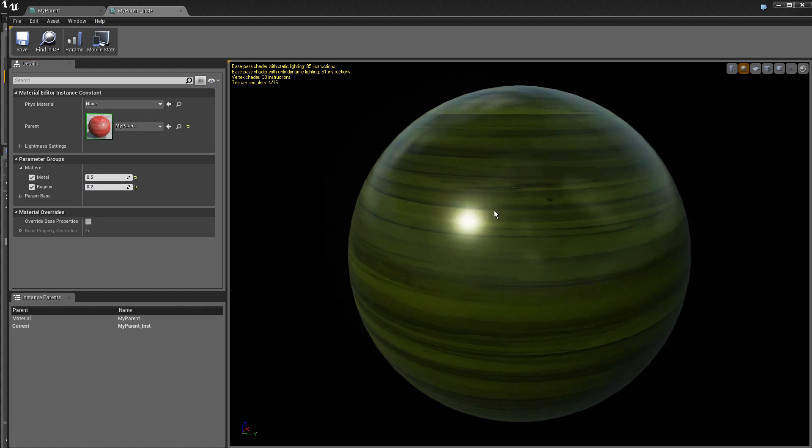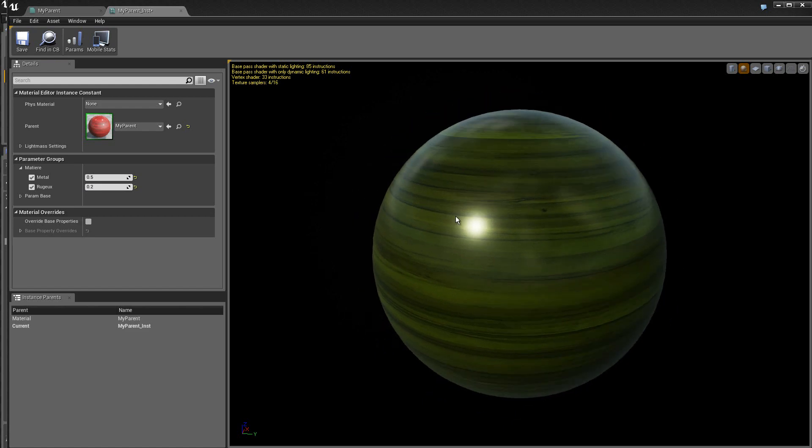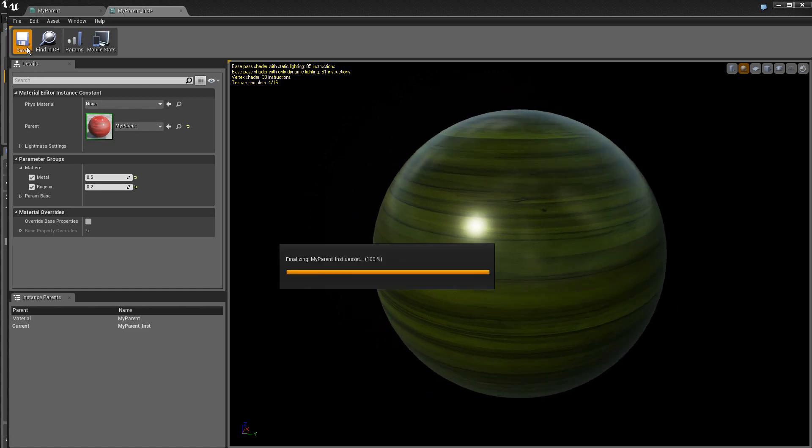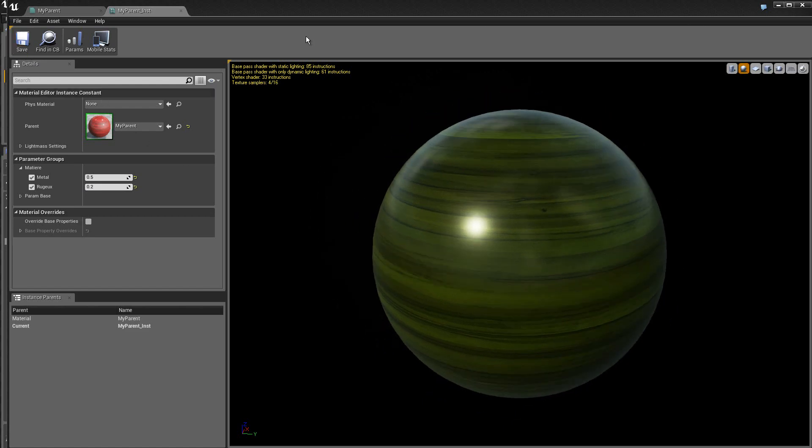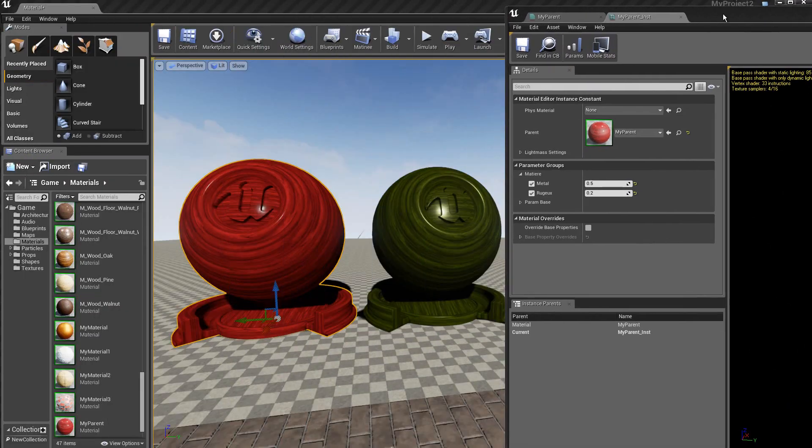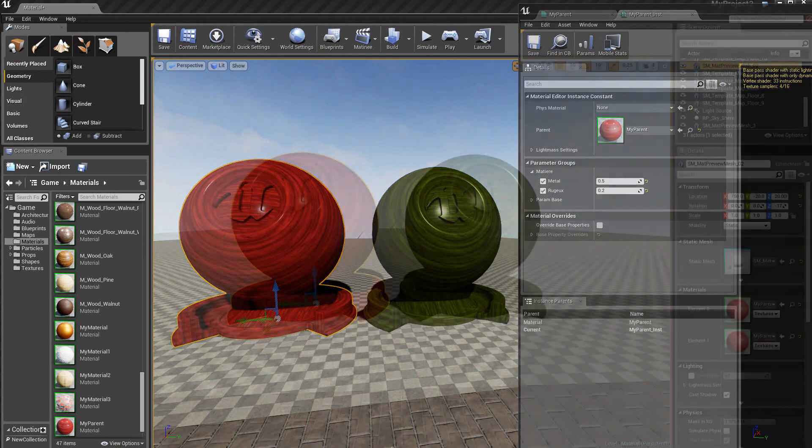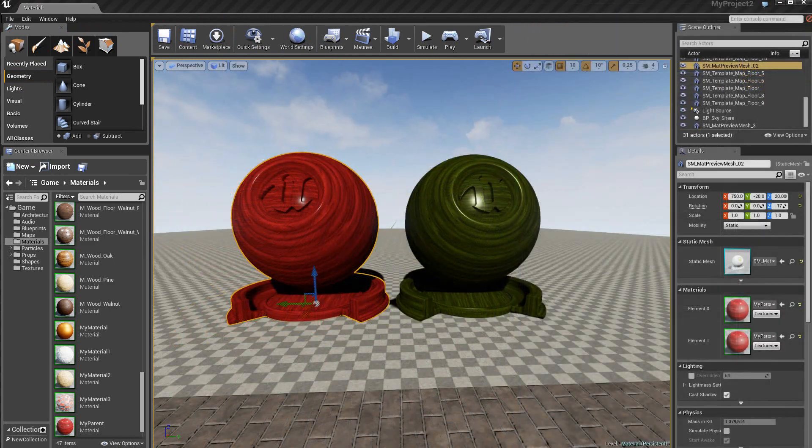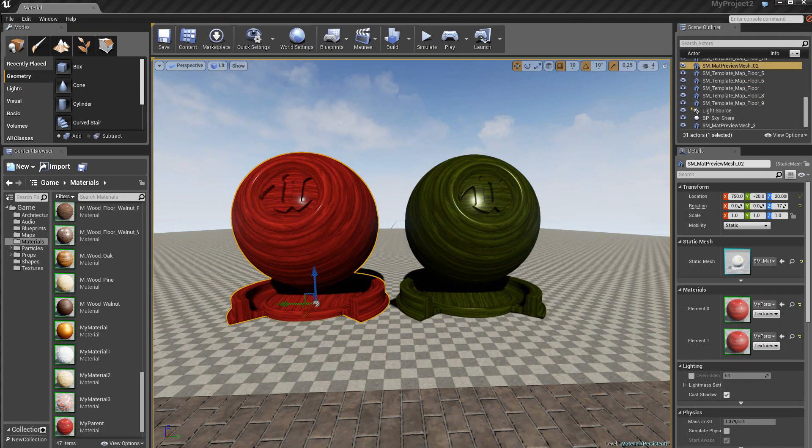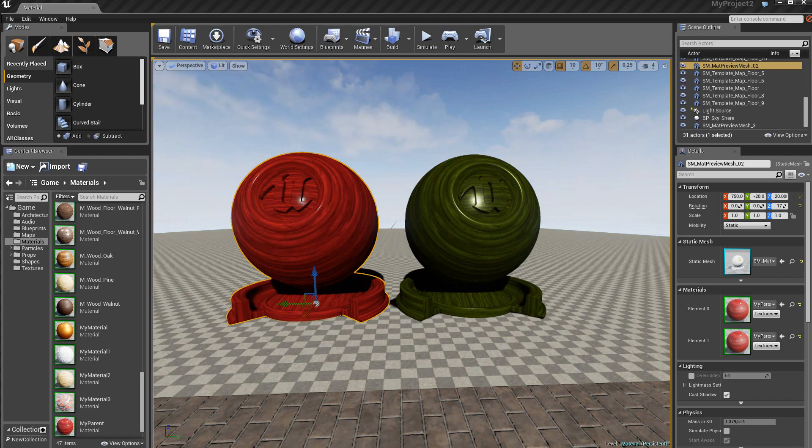Voilà, on a vraiment une nouvelle matière qui est créée. On sauve. Et on va regarder dans la scène le résultat final. Donc, on vient de voir ici les bases des matériaux instances. Ceci sera la fin de ce tutoriel 13.